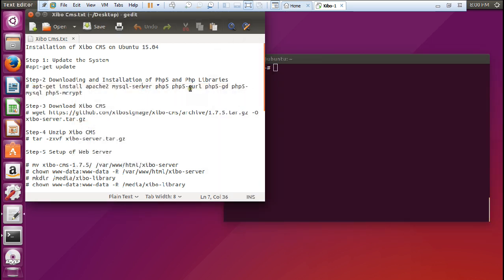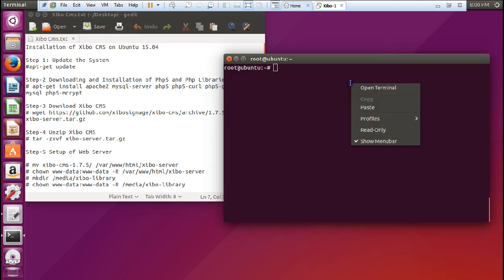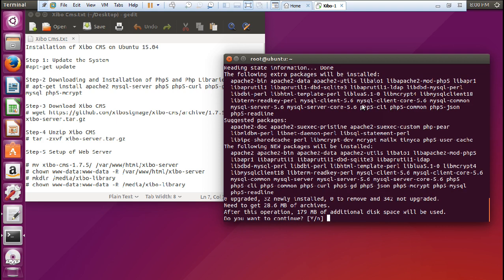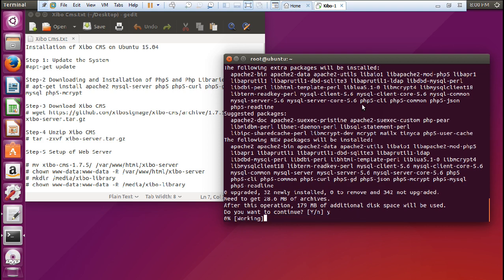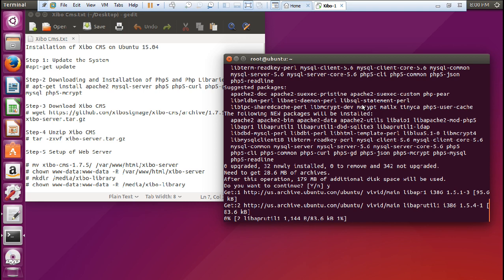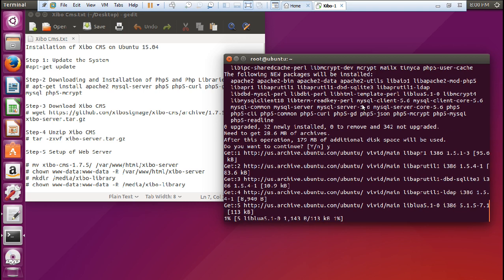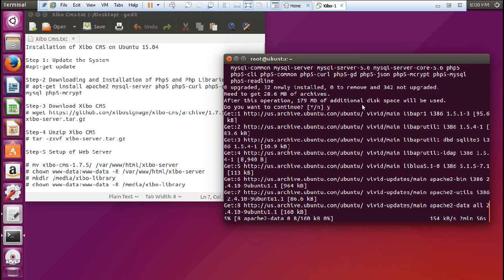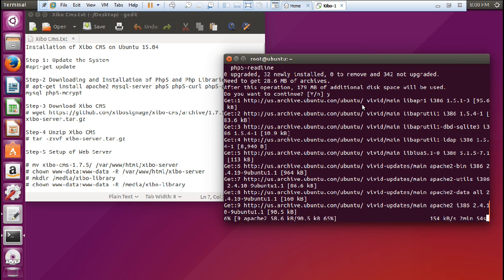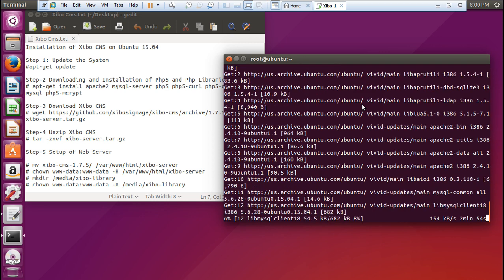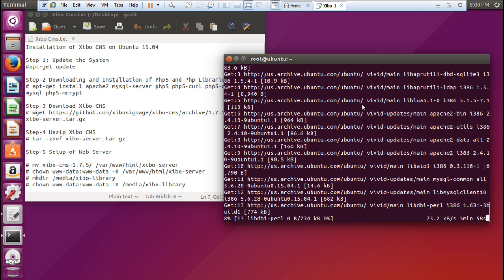MySQL server, PHP, PHP 5, PHP GD, PHP MySQL, and PHP 5 MQIP. Let us paste it and press yes and Y. It is about 28.6 MB, so it will not take much time to download. After that we'll be downloading the Xibo CMS, version 1.7.5.